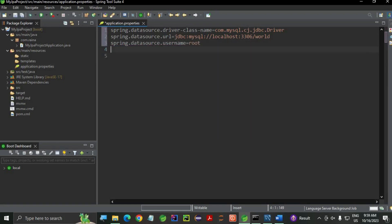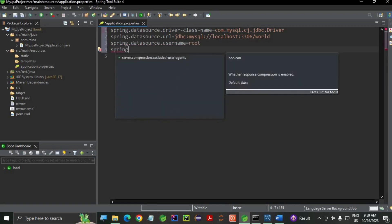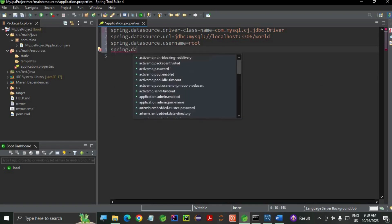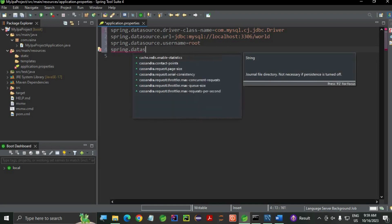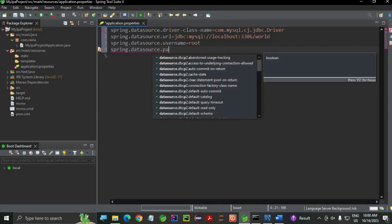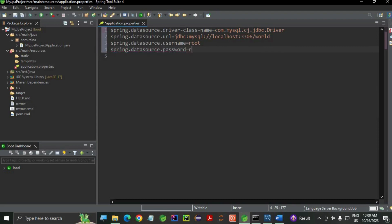And the last is password: spring.datasource.password is equals to - my password is also root. Let me just finish. Save the file. This is my property file.